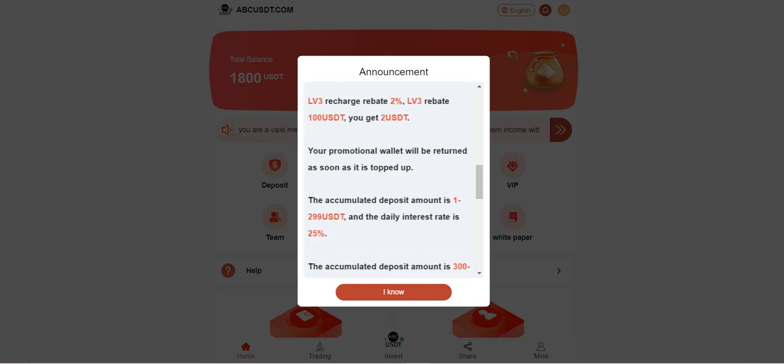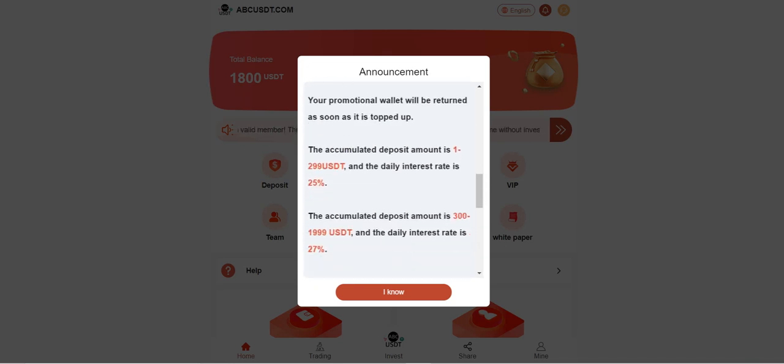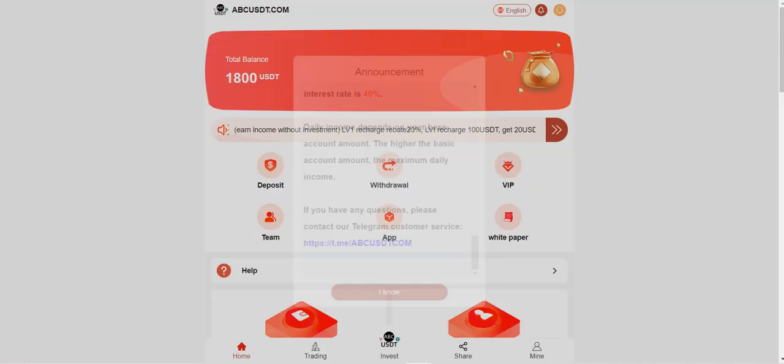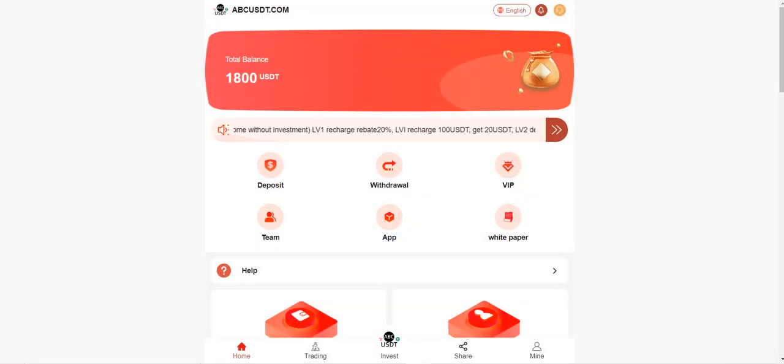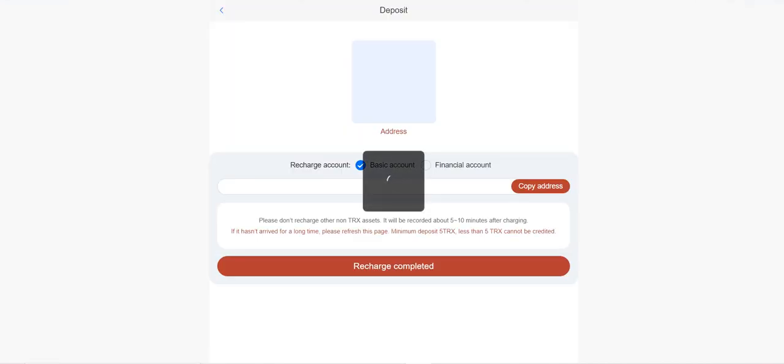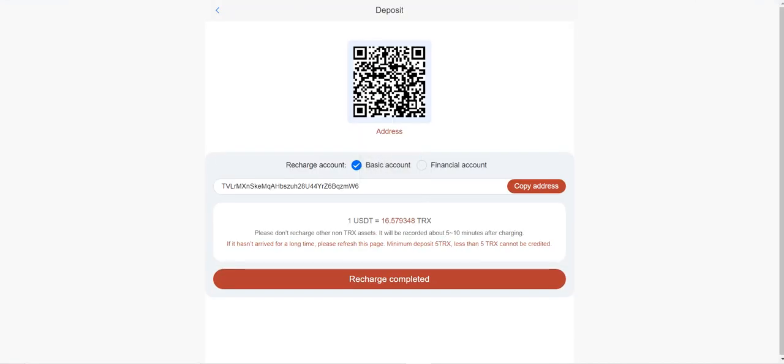If you recharge between these numbers, you can get some commissions. Your interest rate will also be increased if you upgrade your level by recharging more. So let me show you how to deposit. I will recharge 10 TRX. First, you just need to copy this address.